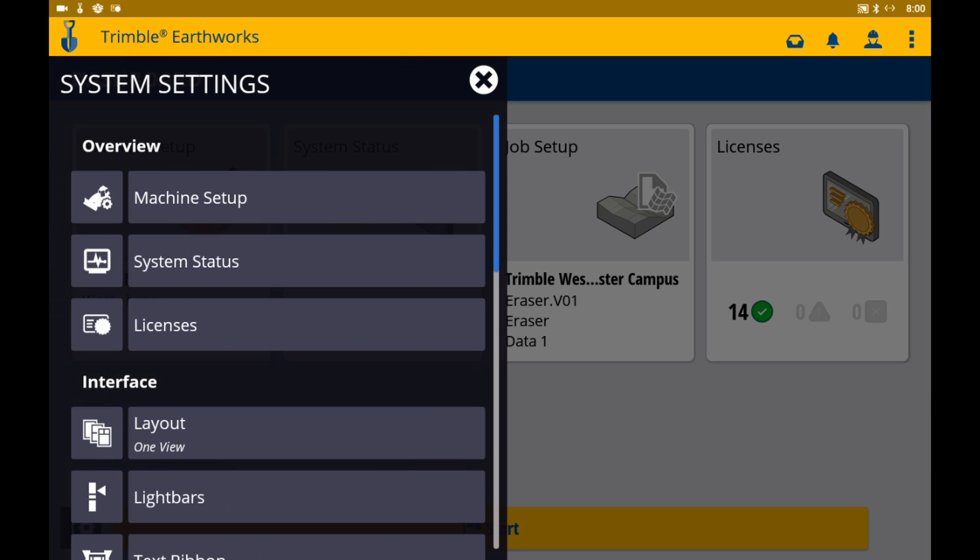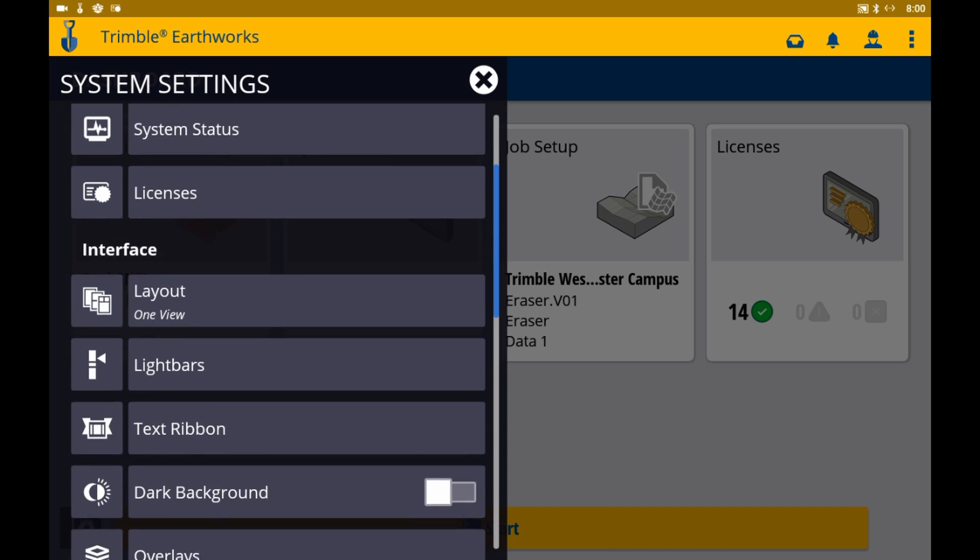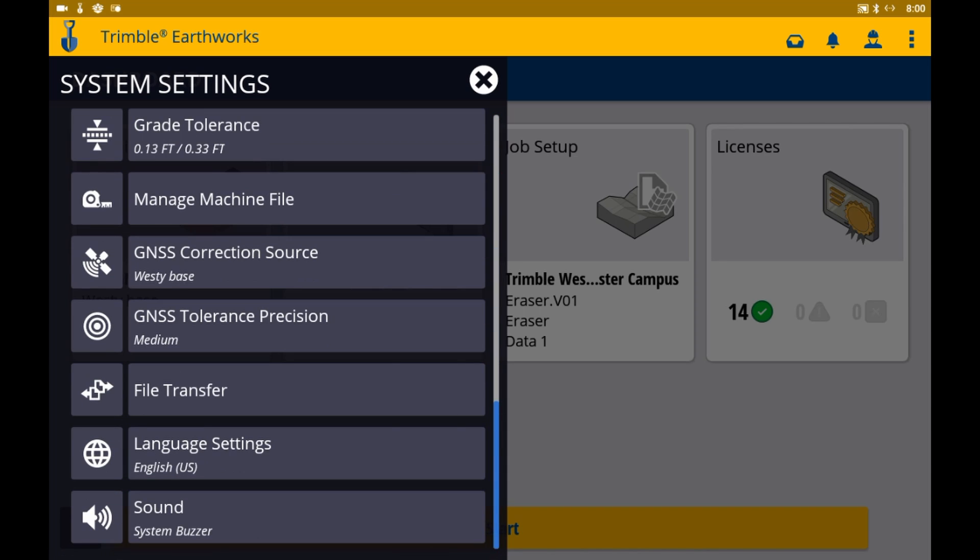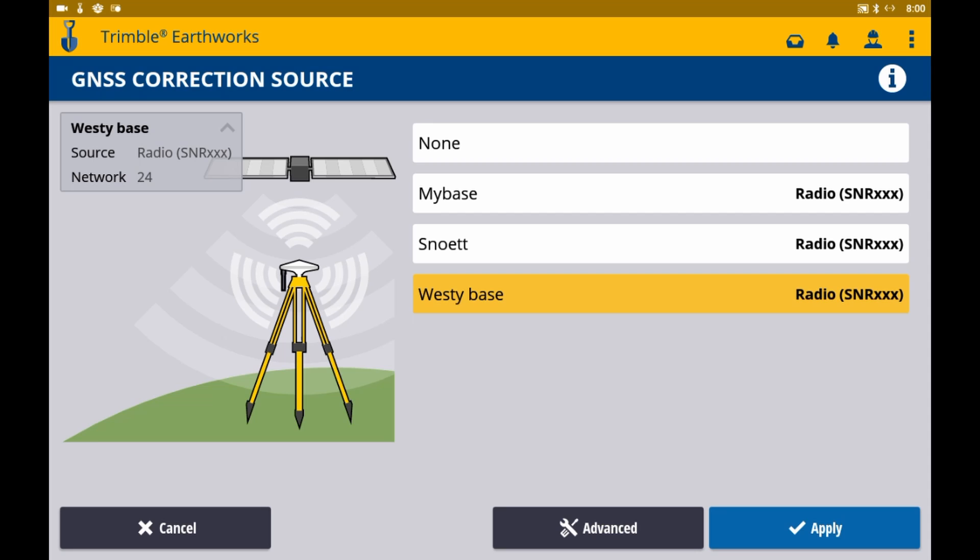We'll want to scroll down until we see the GNSS correction source menu. Once you are in this menu, you have the options to choose any pre-existing sources that have been saved to the machine. We'll go ahead and click apply and it'll take us back to the main screen.